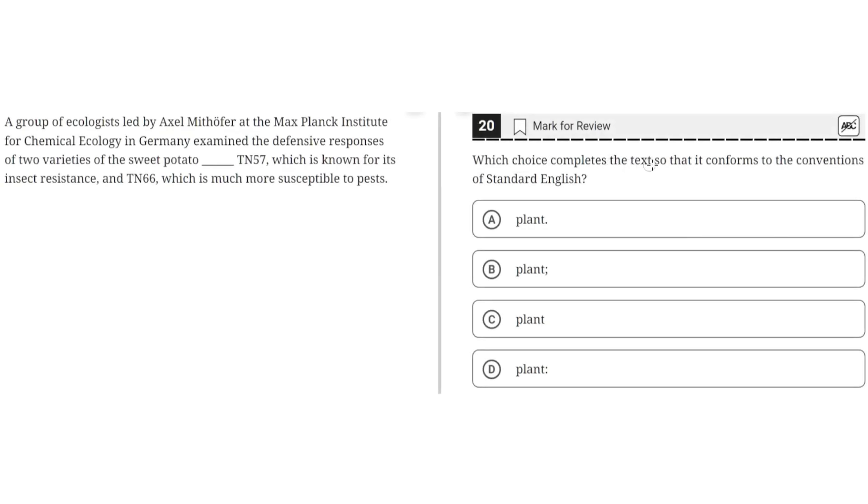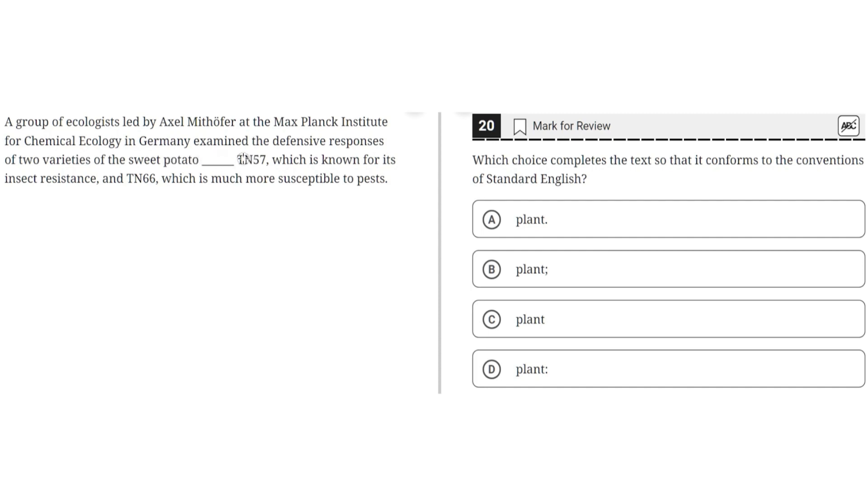Which choice completes the text so that it conforms to the conventions of Standard English? A group of ecologists led by Axel Mithoffer at the Max Planck Institute for Chemical Ecology in Germany examined the defensive responses of two varieties of the sweet potato, TN57, which is known for its insect resistance, and TN66, which is much more susceptible to pests.